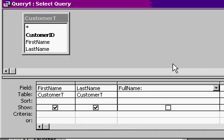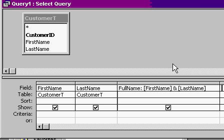That means I want to set it equal to something. First name, first name, ampersand, last name. That says take first name and concatenate onto it last name.